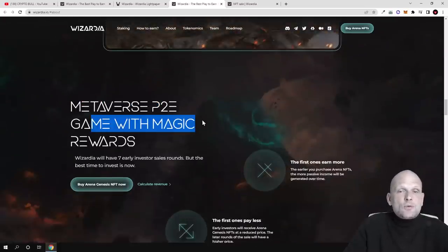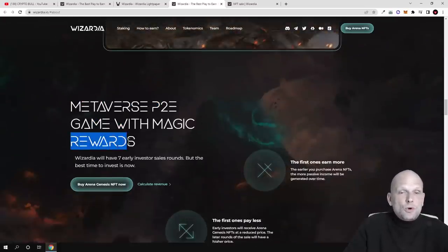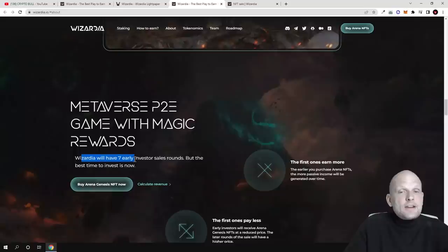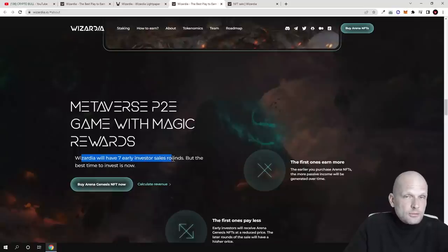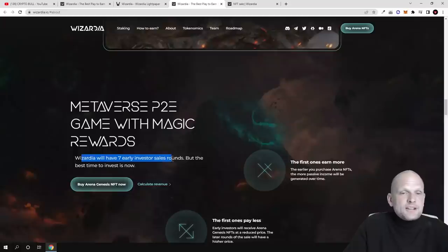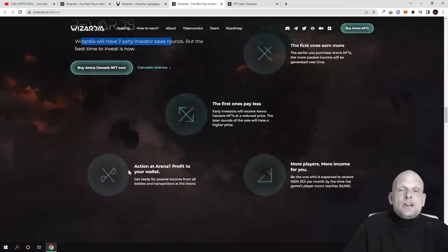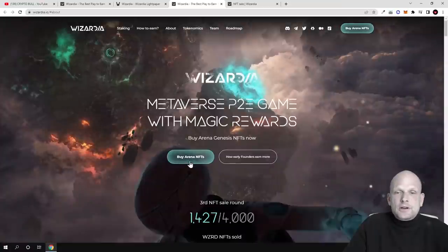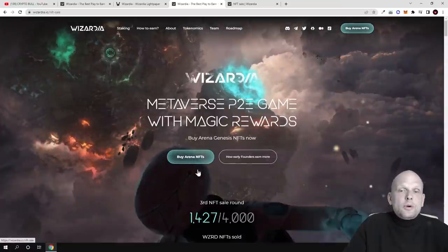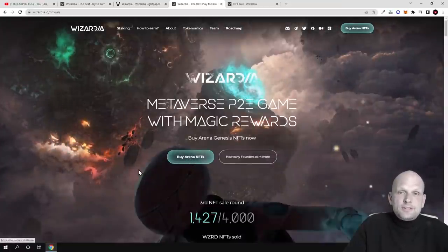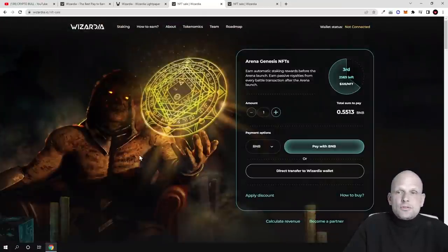Metaverse play-to-earn game with magic rewards. Wizardia will have seven early investor sale rounds which we already talked about. Now they are already in third of these rounds, but the best time to invest is now because the faster you invest, the more you can actually earn.